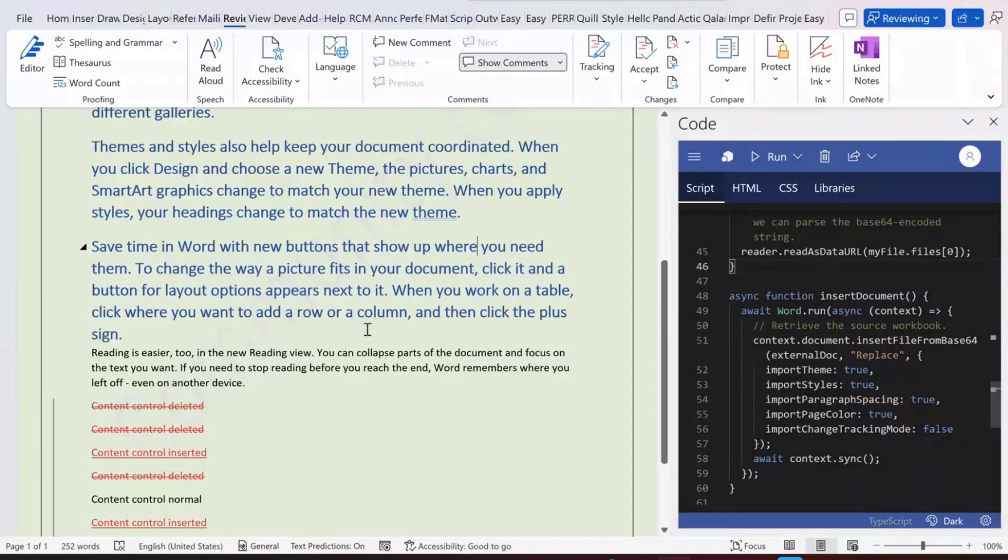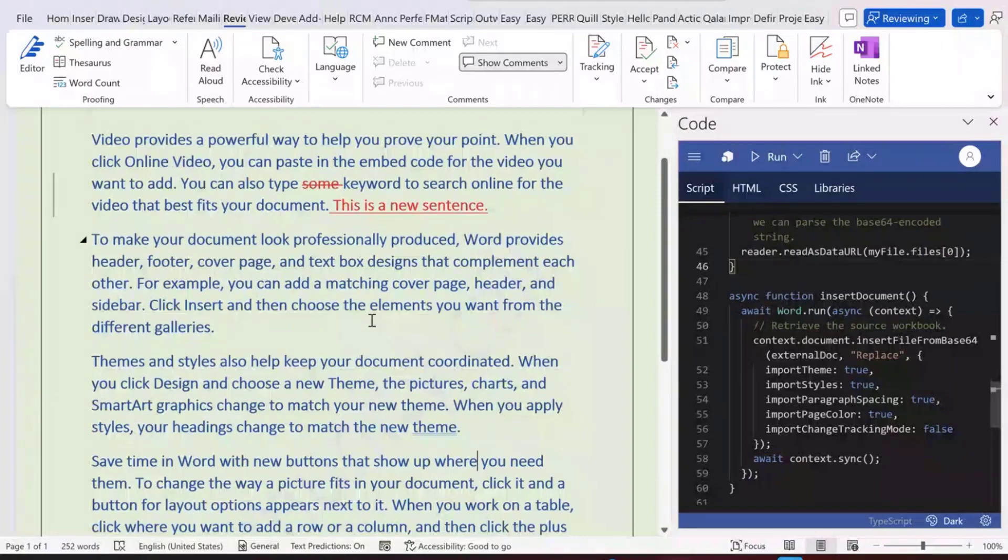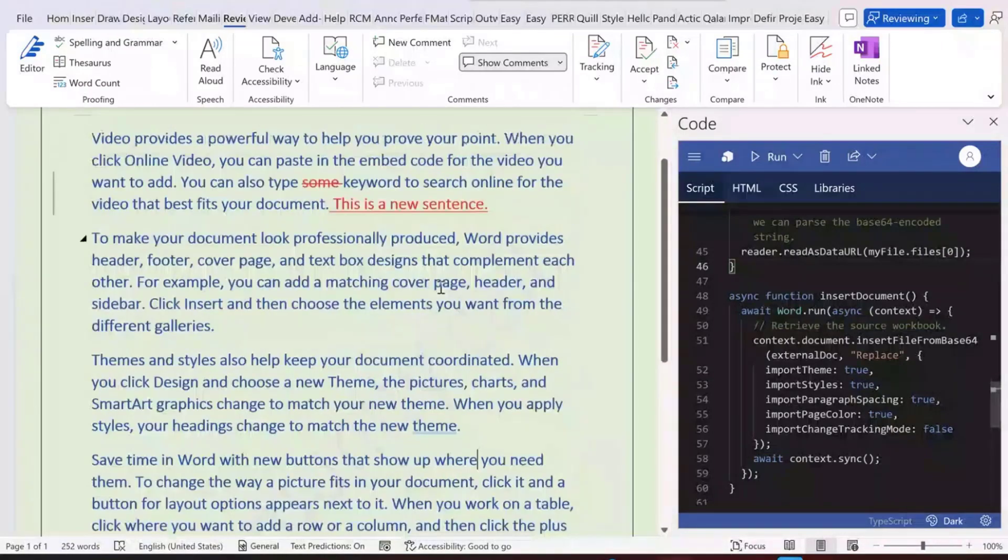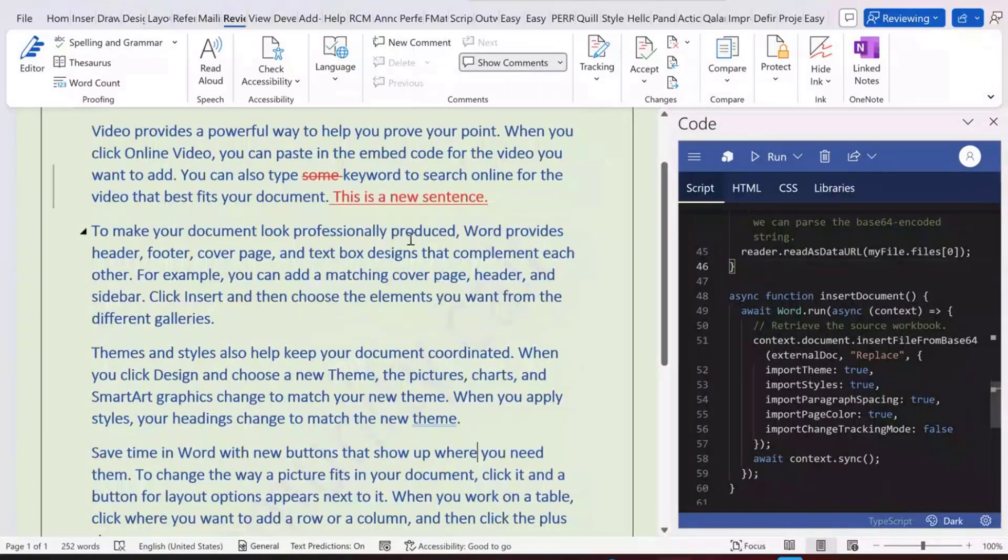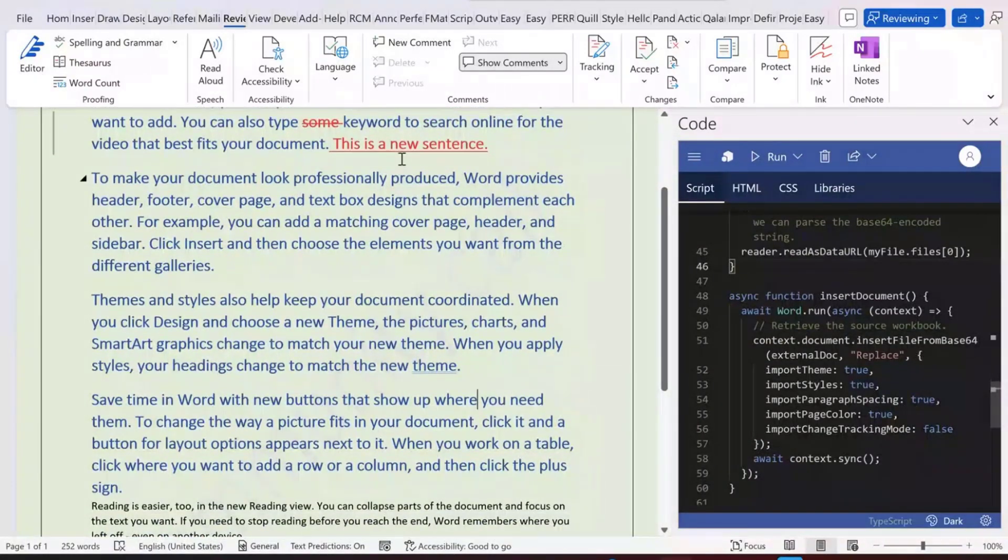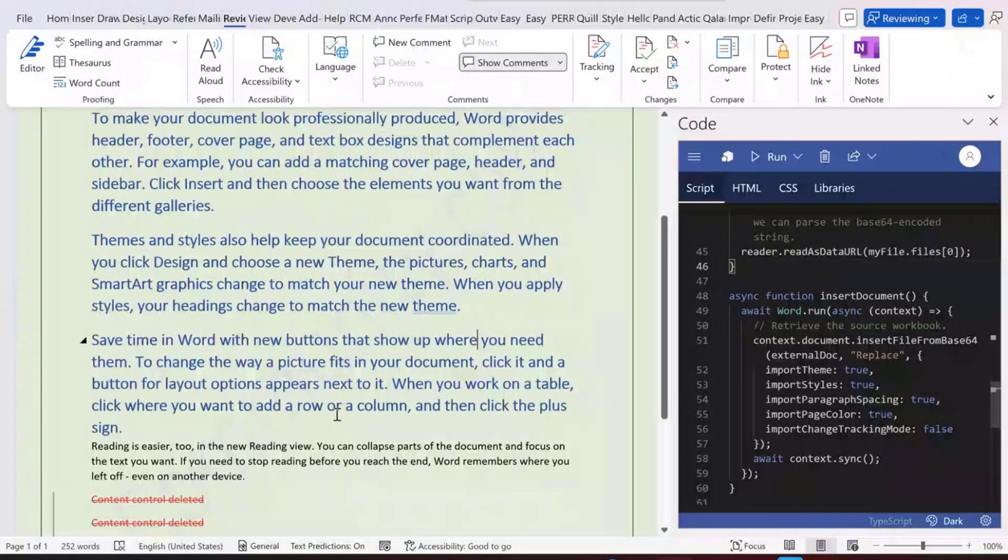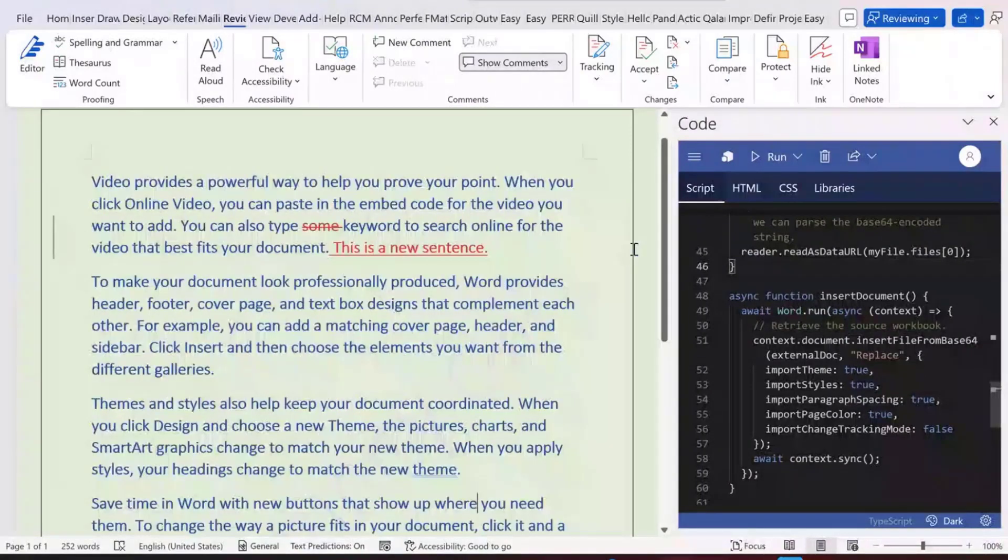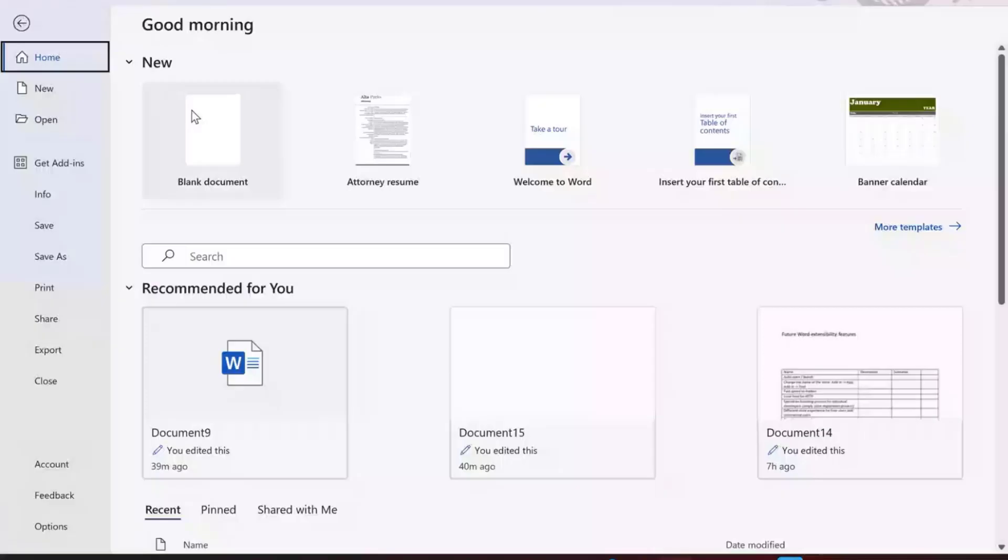As you can see from the document, this is the document I want to insert into a target document. In this document, you can see that we have a different format. We have track changes settings. We have those items that are not accepted yet. We also have content controls inside this document. Furthermore, we have watermarks, page borders, etc. Different settings for this document.